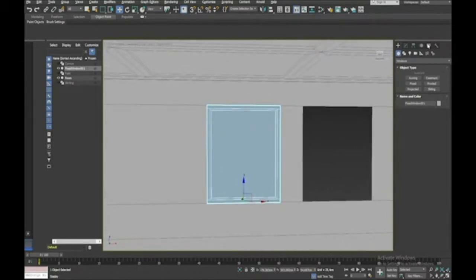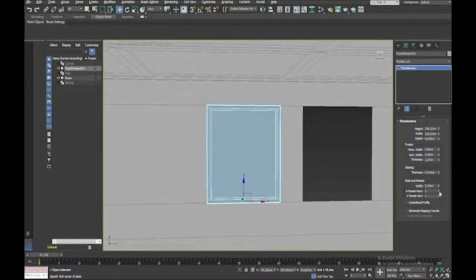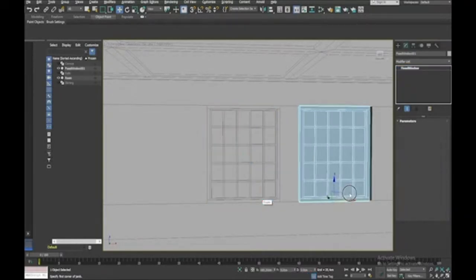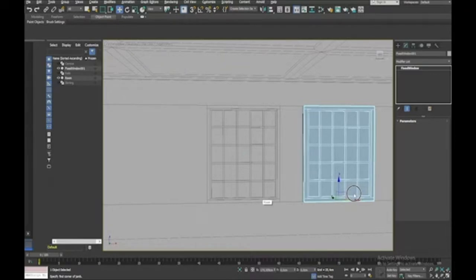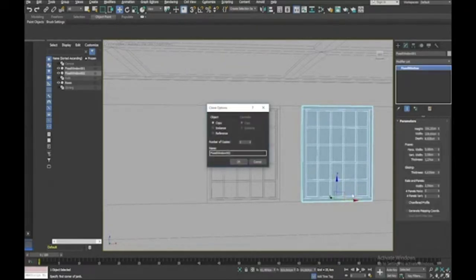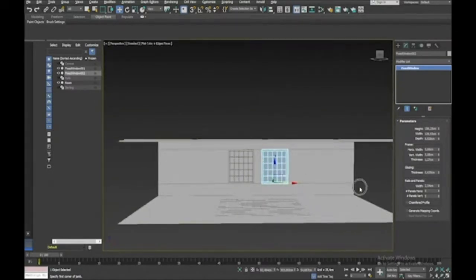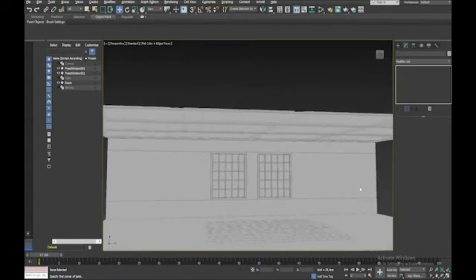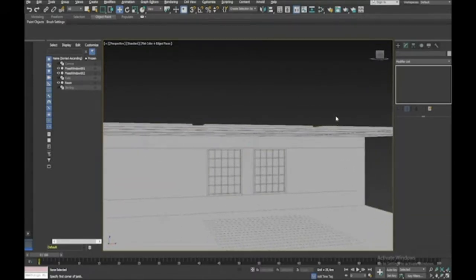In the window parameters I'll go to Panels and set four panels wide and four tall. Then I'll hold Shift and drag a copy next door, making it an Instance so that any changes to the original apply to both. So I've got the basics of my room — now I need to move on to creating some furniture.